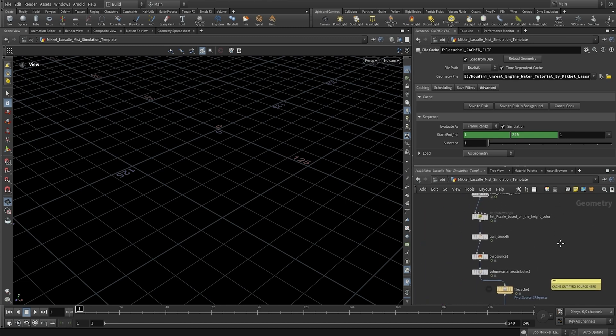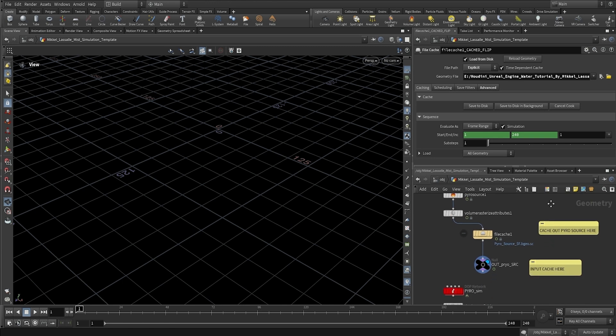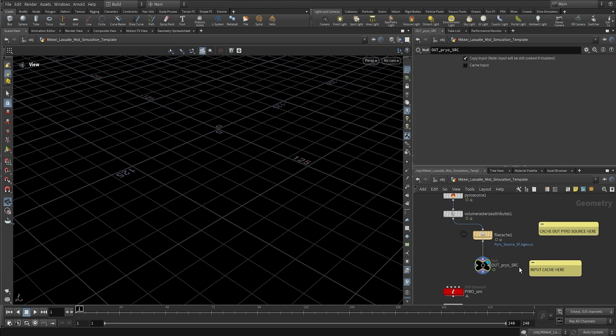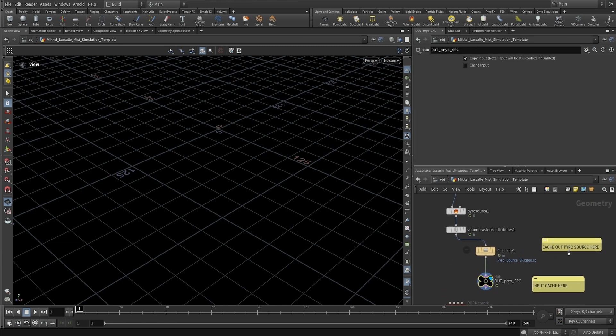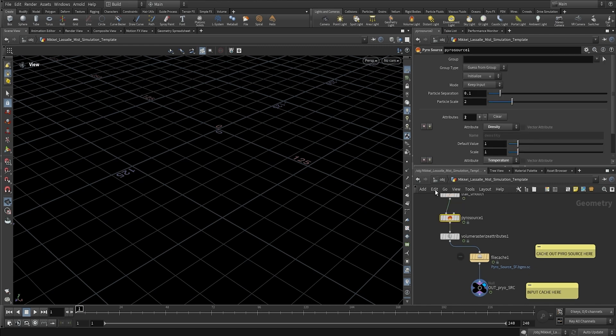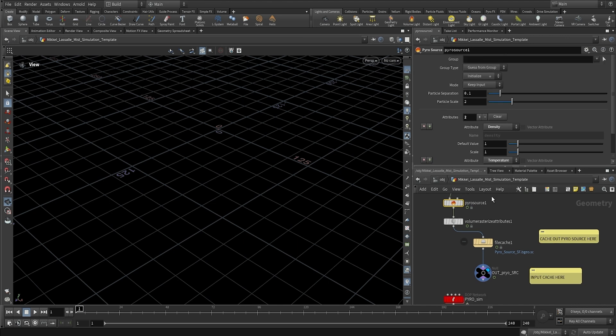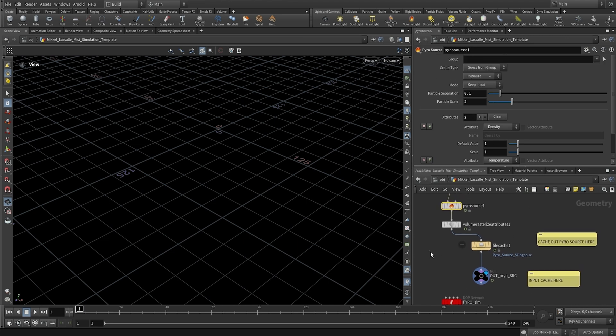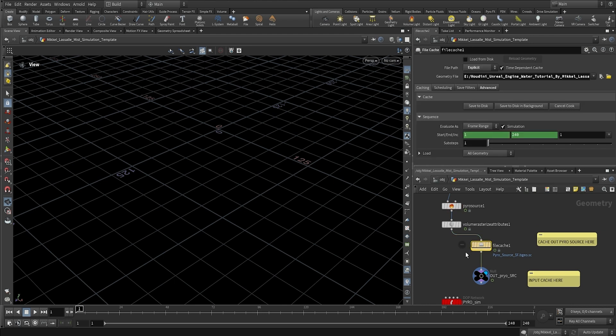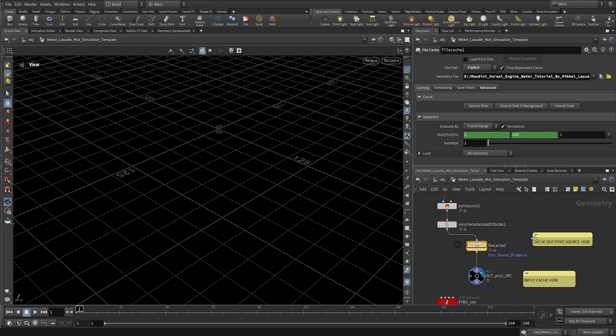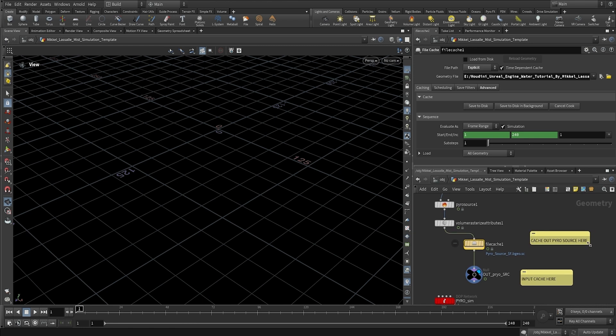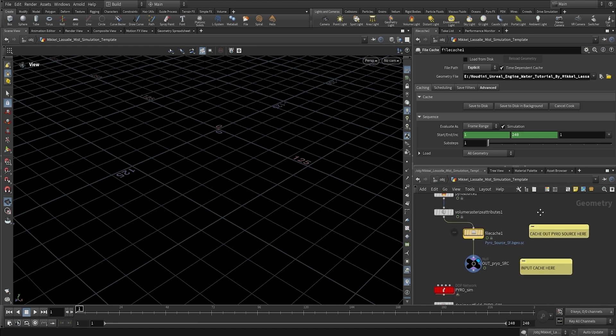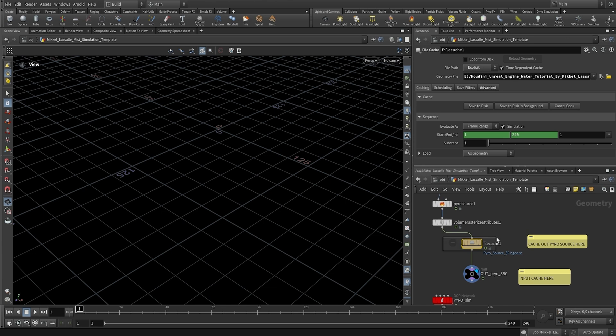Now let's go down here where we're going to be caching out our pyro source. And you can go ahead and tweak the particle separation here, the particle scale. But I find that these values work fine for this situation. So we're just going to leave it be and we're going to cache out the pyro source here.